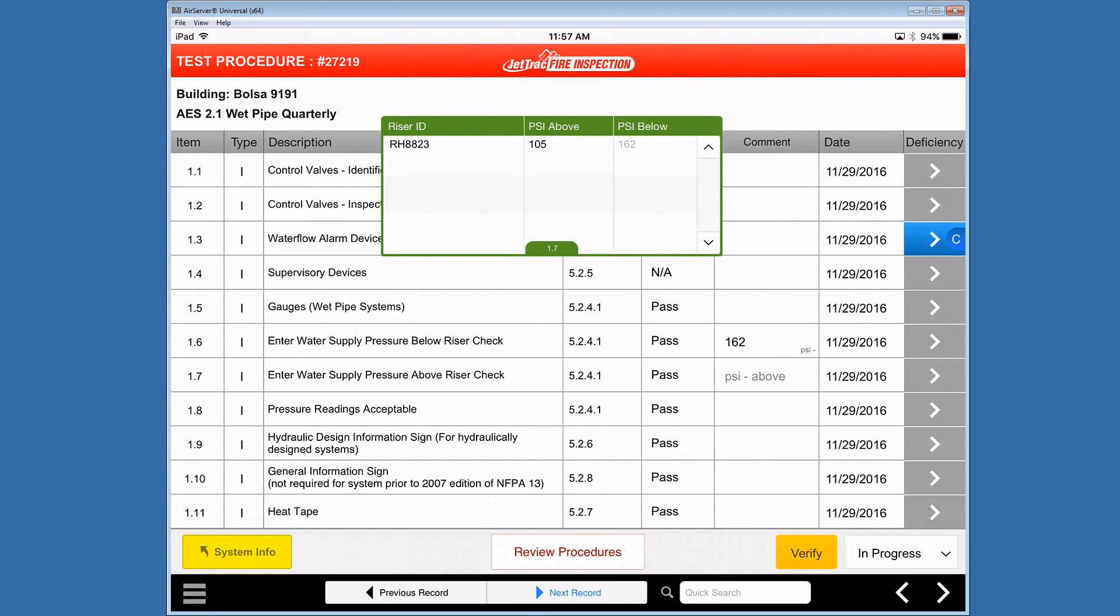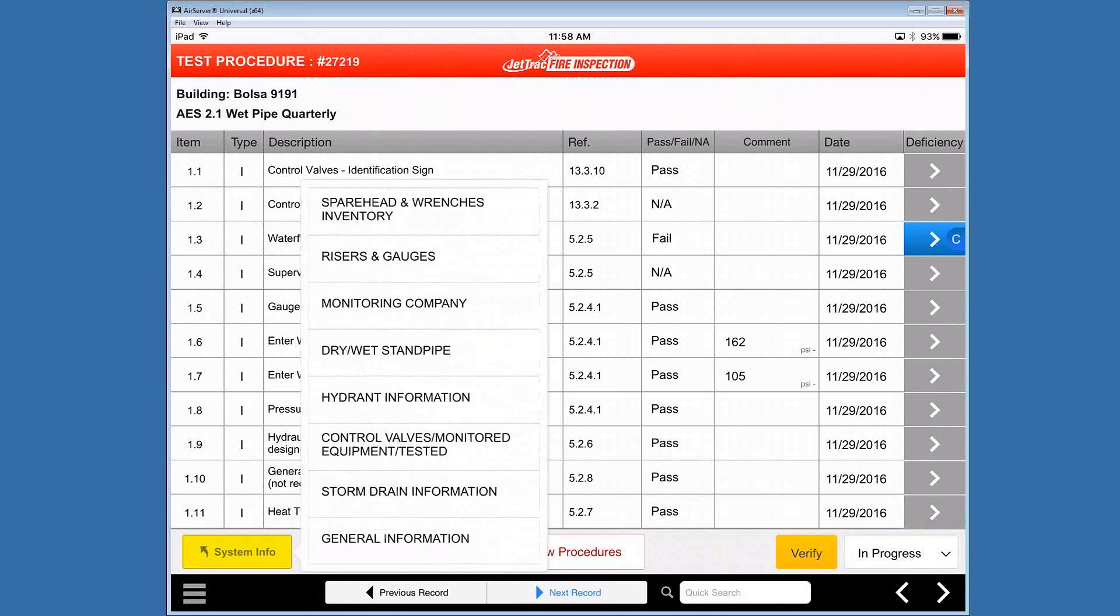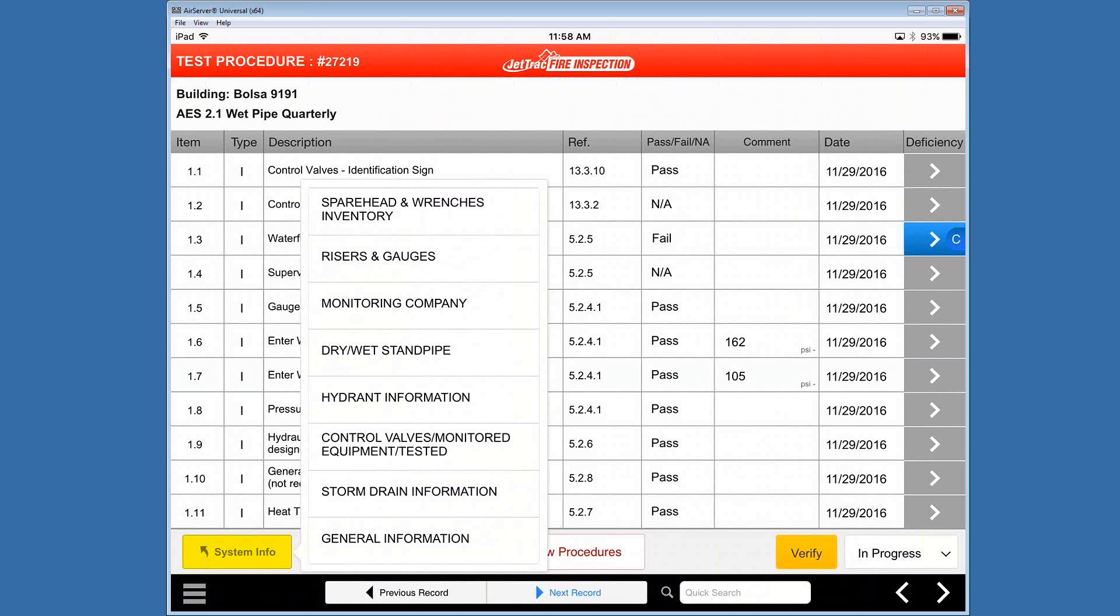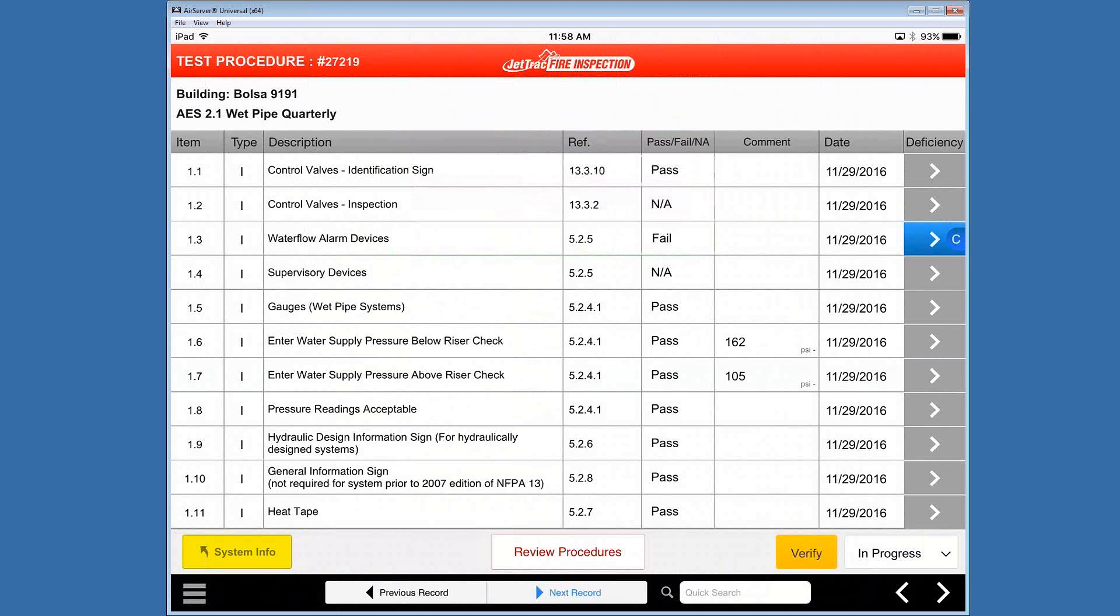Now, if I happen to know or feel that there's not enough risers available to choose from, I would close this. I wouldn't select anything from that one option. I would click on the bottom left where it says system info. Click on that button and choose risers and gauges from the options that come up here. And then I would just go and add that into the system information so it's available. When I come back here, it'll be another riser ID, which is another video I can go into more detail as to adding that riser information.